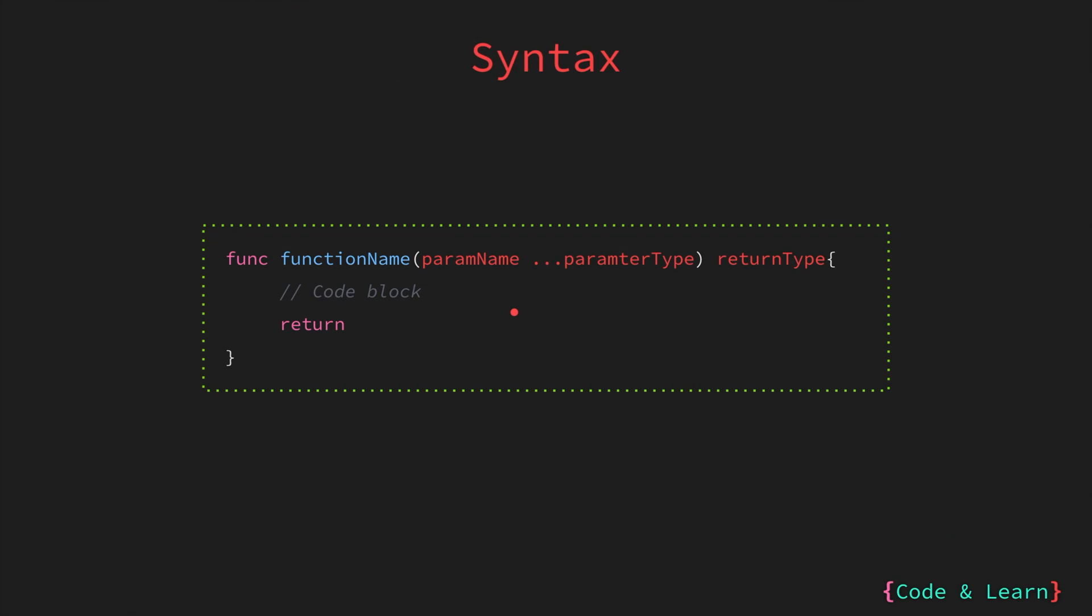Here is a syntax of function with variadic parameters. Just like a regular function, we will have func keyword followed by the function name, then the parameter name followed by parameter type. Notice that we are specifying three dots before it to say that param name would be a parameter of variable length, then the return type followed by the code block for the function.